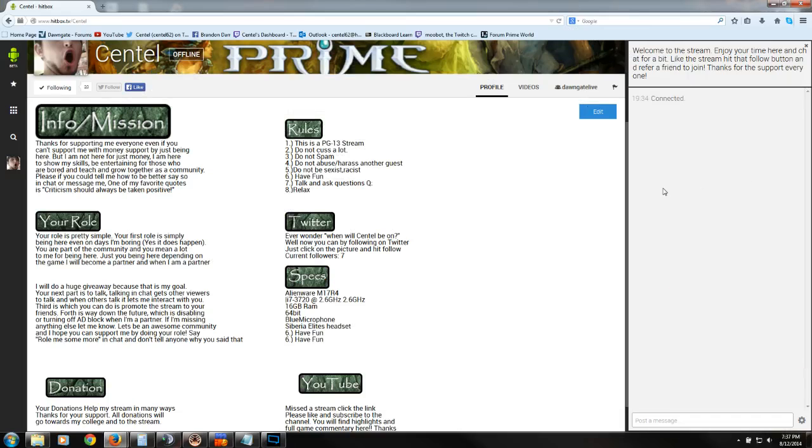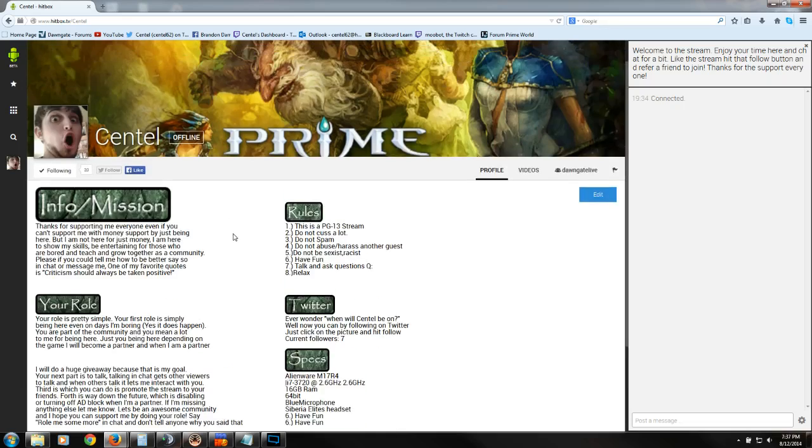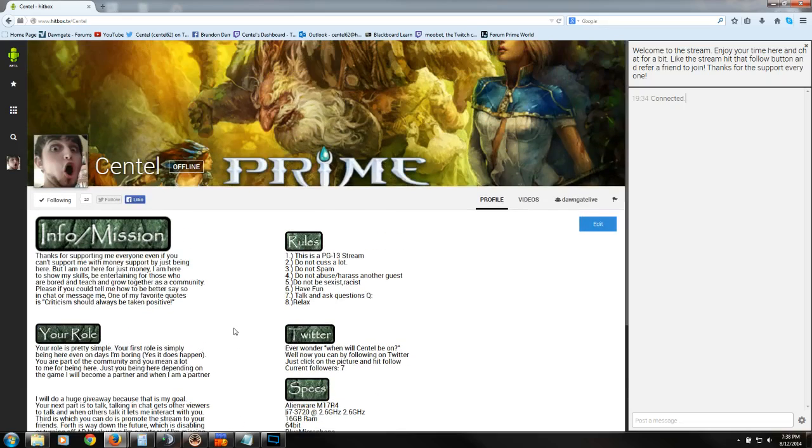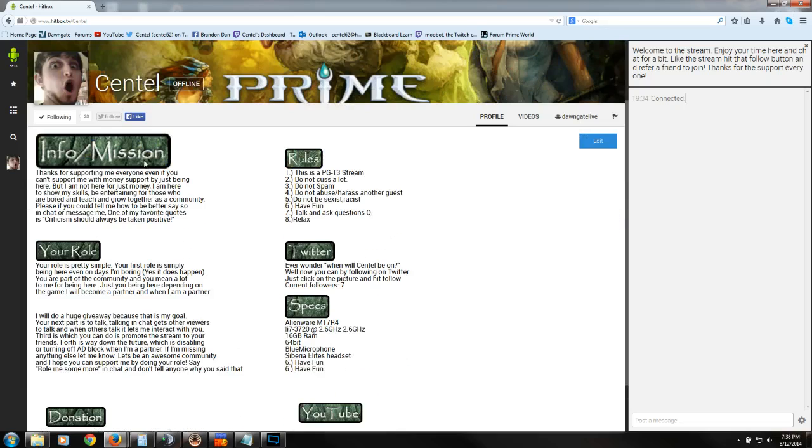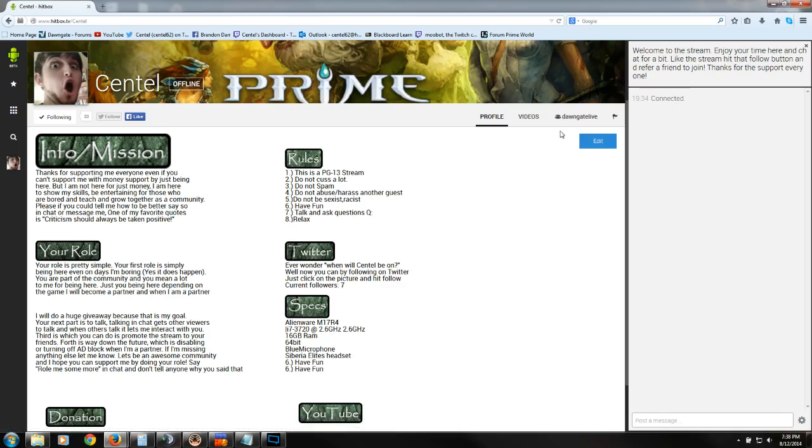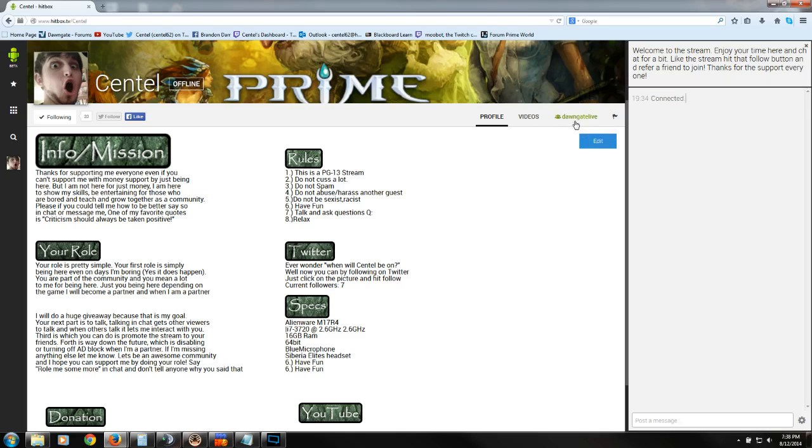Hey everybody, Cintel here. I have a Hitbox video for you guys. If you guys would like to follow me, you can go to hitbox.tv/Cintel, and you can follow me there.